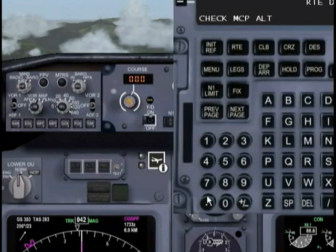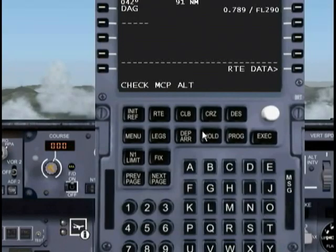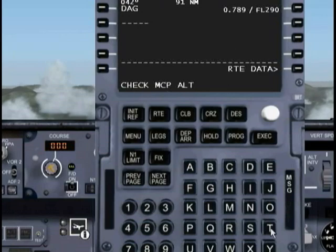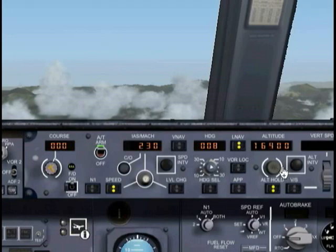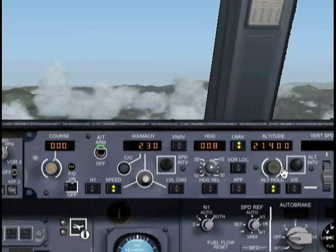So let's go ahead and bring up the FMC. What's the problem? The problem is that we should be going to flight level 290, but we can't because our altitude setting is set at flight level 150. So let's change our altitude to a flight setting of 290, which is where we need to be going.